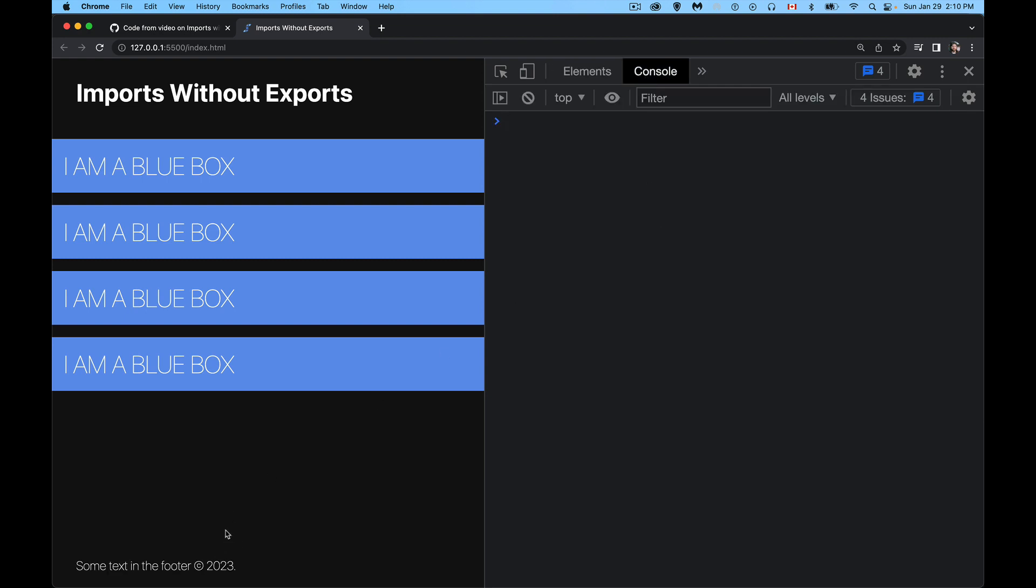That is importing for side effects, importing modules that have no exports. So if you have any questions, feel free to leave those in the comments. I answer whatever I have time for, and as always, thanks for watching.